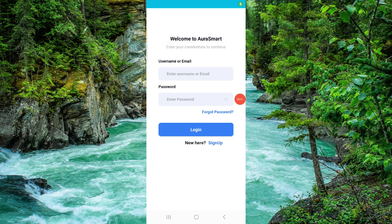Welcome back to my channel. In today's video, I will show you how to delete, remove, or uninstall the Aura app. Let's get started — just follow these easy steps.